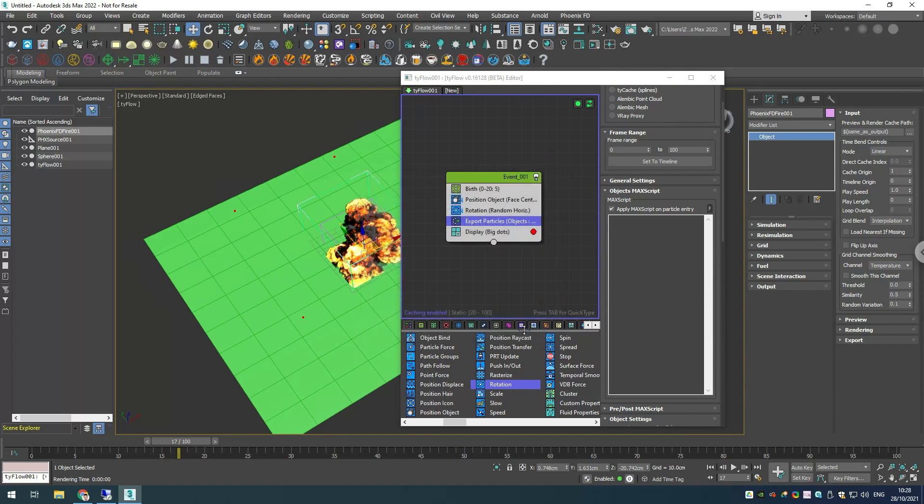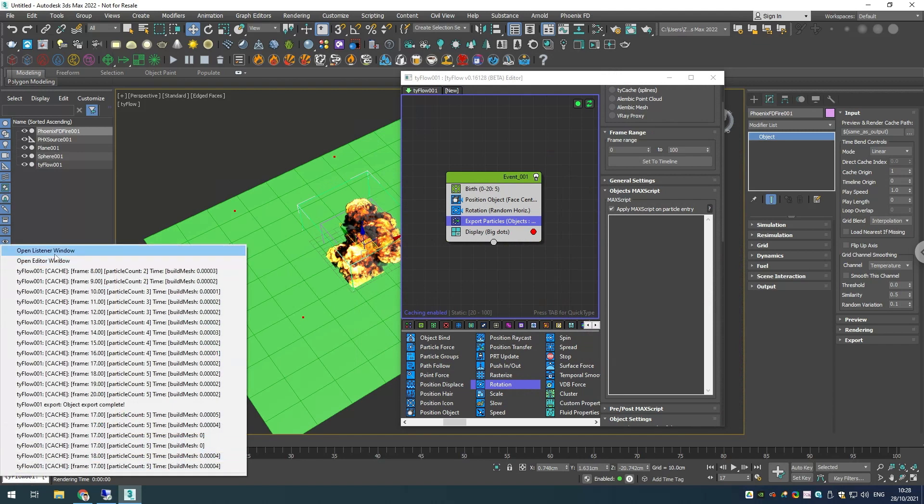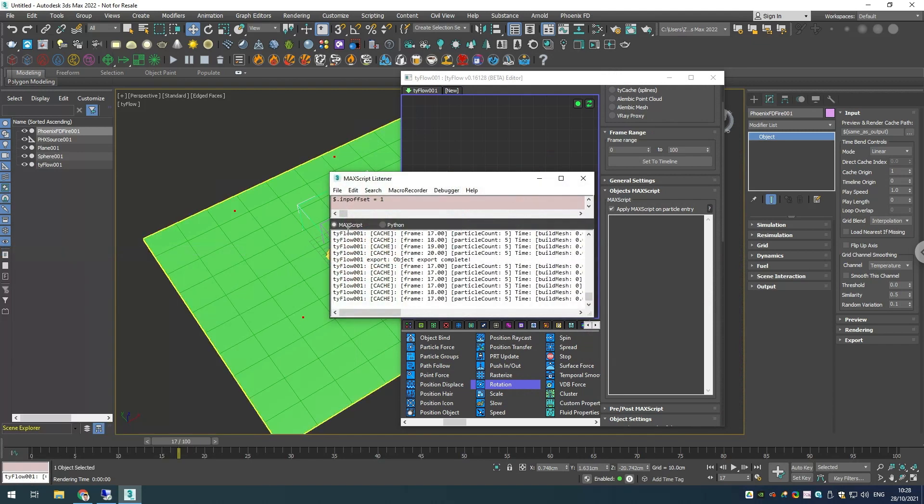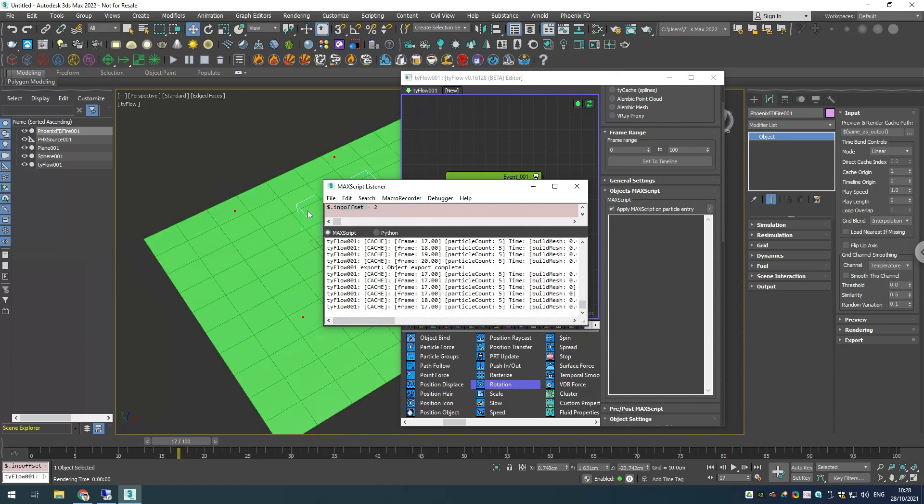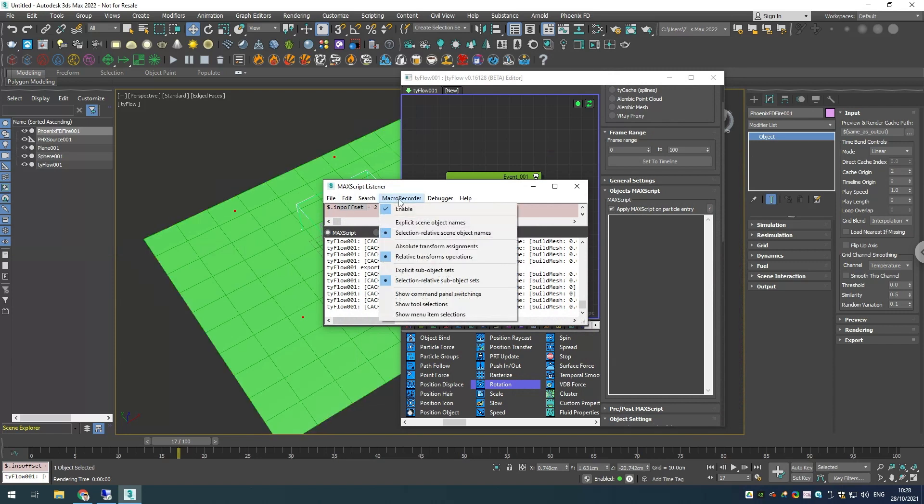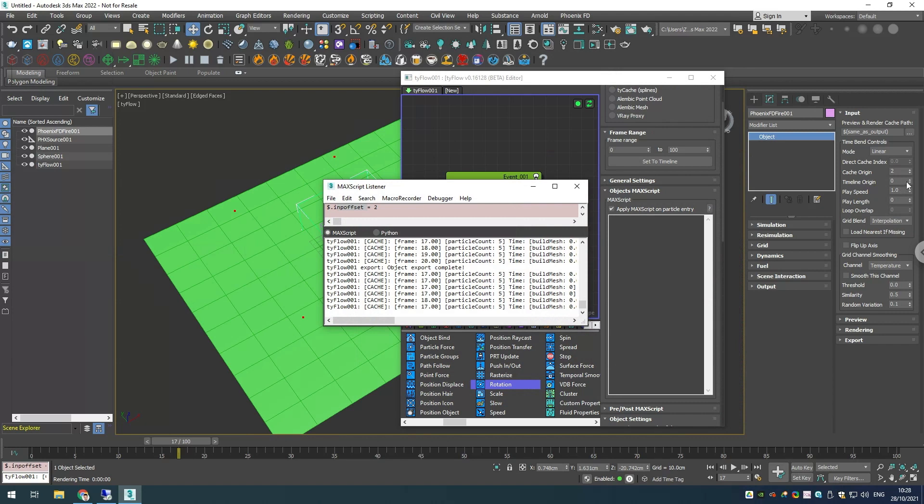Let's find out how the cache origin parameter is called in MaxScript. The easiest way to do this is go and open the listener window and change the parameter. When I change it you can see that it's called input_offset. If you don't see anything when you change the parameters, you need to enable the macro recorder. If I change another option, you can see that it will show what's the name of this option as well.